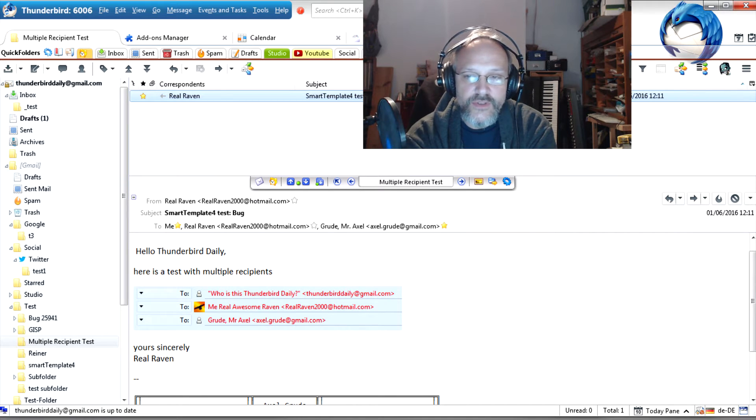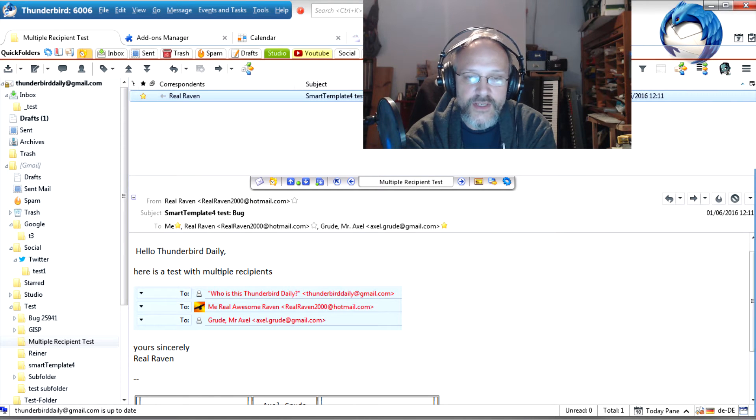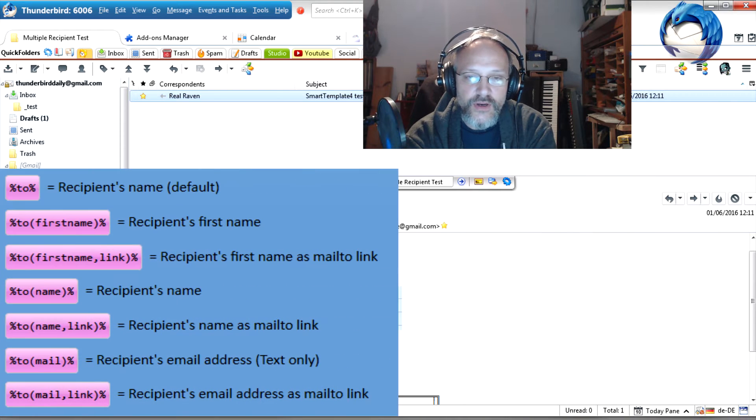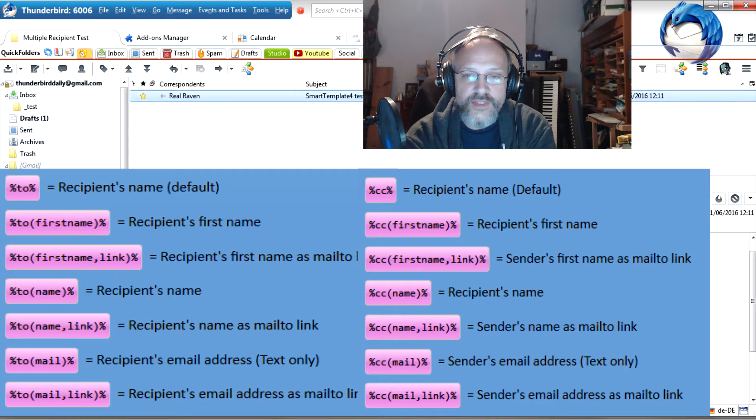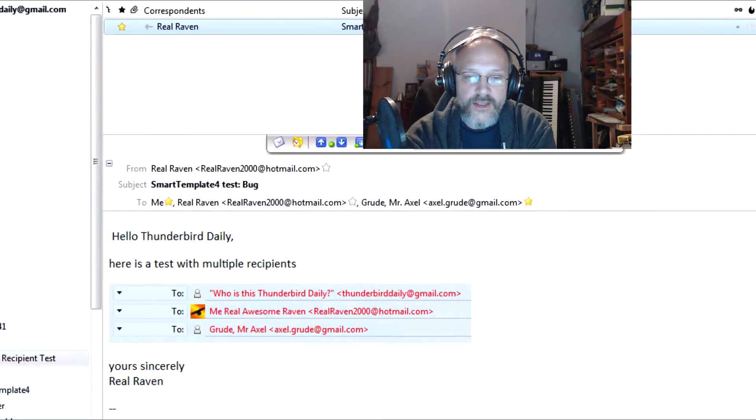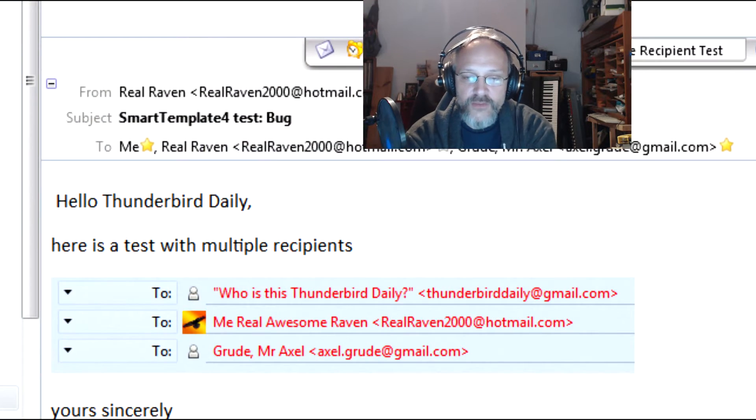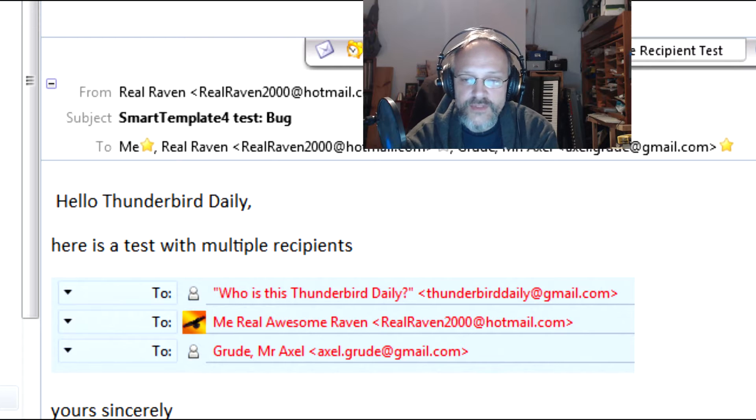If you use the Smart Template variable 2 or CC, you may end up with a long list of recipients. Here's an example for a mail with three recipients.